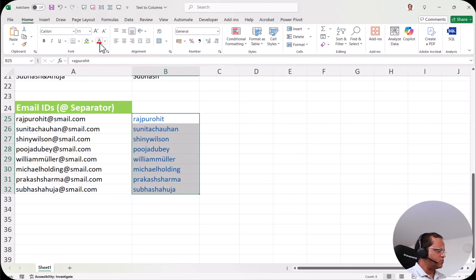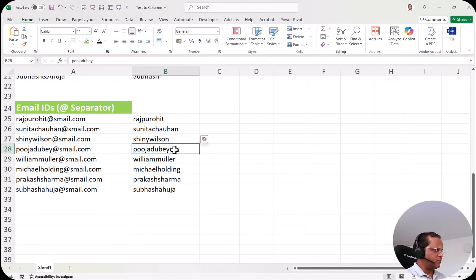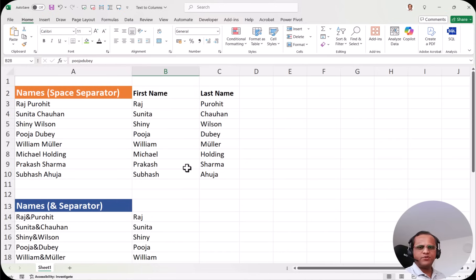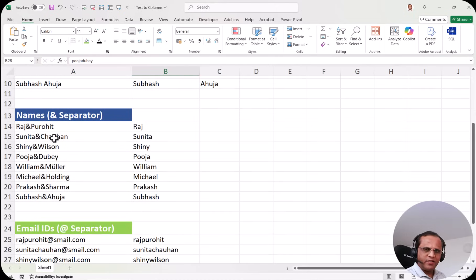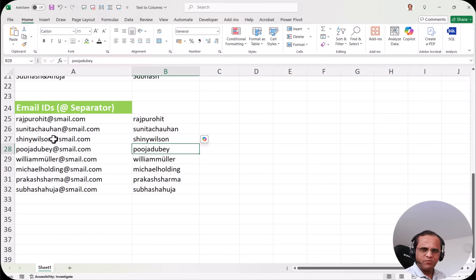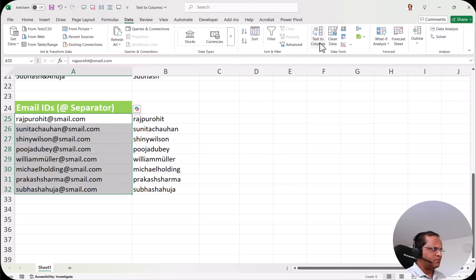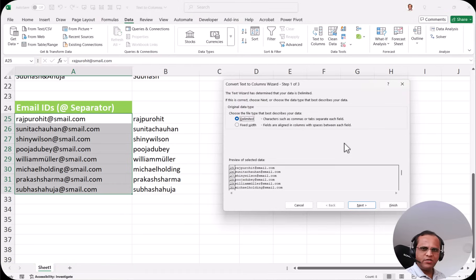If you do not want to see this color, go to font color and click automatic — and now we have black color. So here we have seen various examples of text to columns, always using the delimited option. First we used space as delimiter, then ampersand, then the at-sign as a special delimiter. Now I will go to the last example where we will be using the fixed width option.